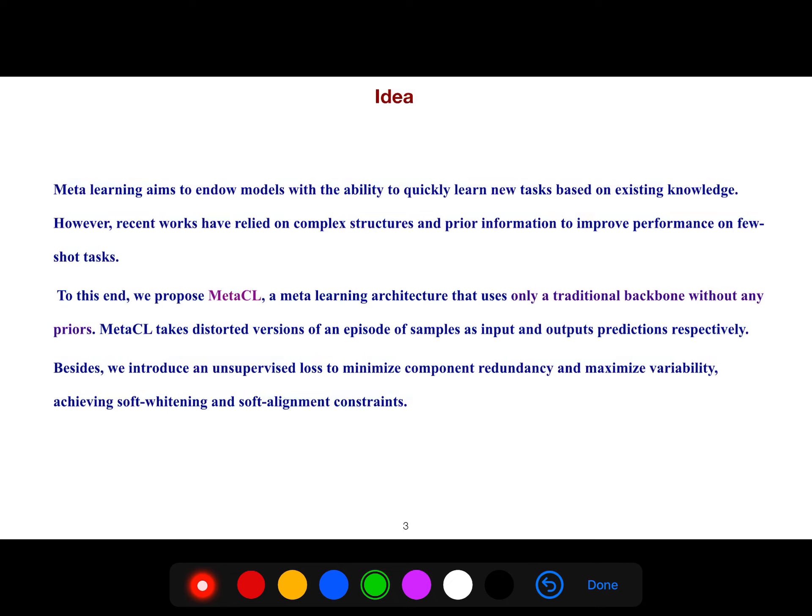However, recent works have relied on complex structures and prior information to improve performance on few-shot tasks. I have a playlist for few-shot learning where I also talk about meta-learning.